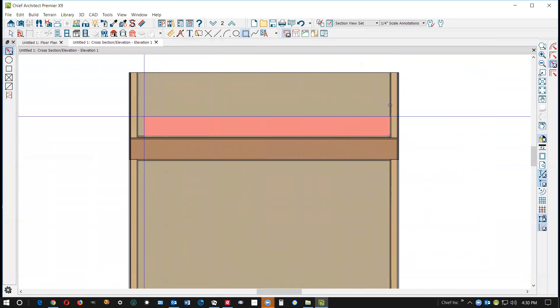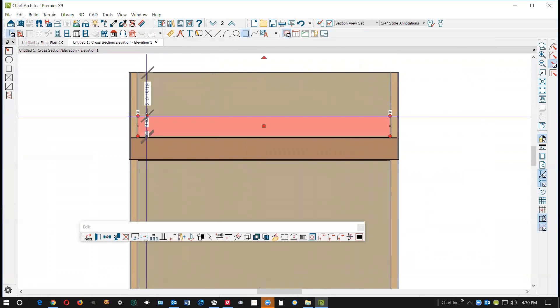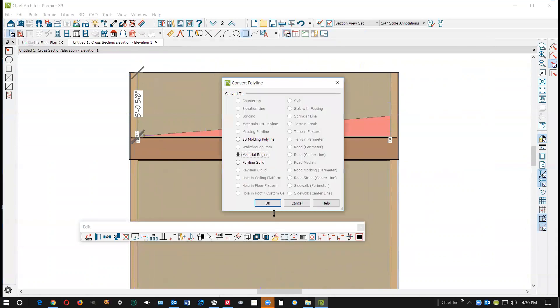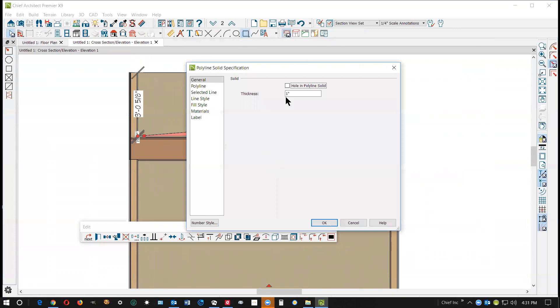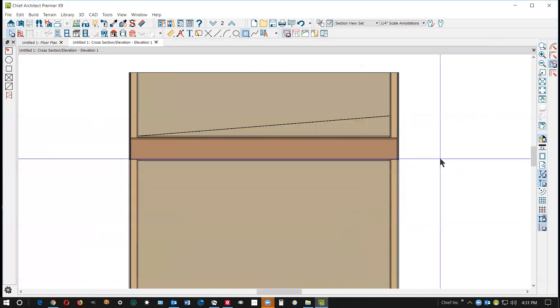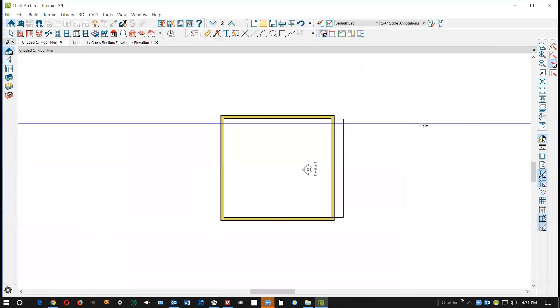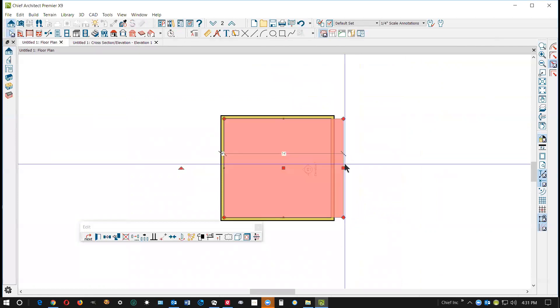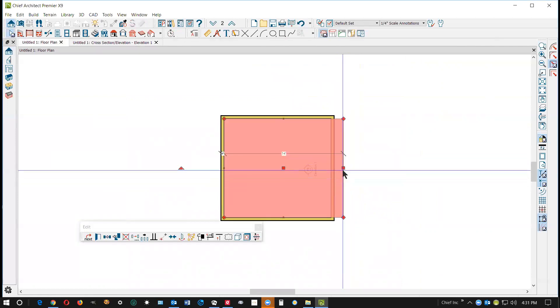And then make that an isosceles triangle and convert it to a polyline solid. Make it 14 feet thick, that's in 14 feet in plan view. I'm gonna go back, oh there's my polyline solid. Okay, I didn't know how large to make it.